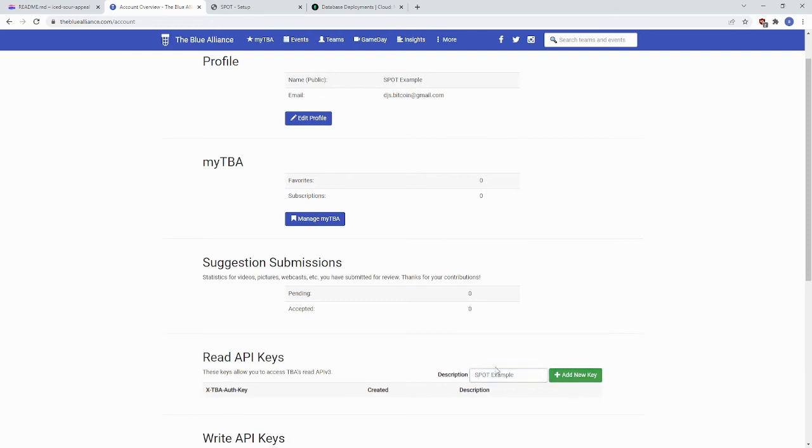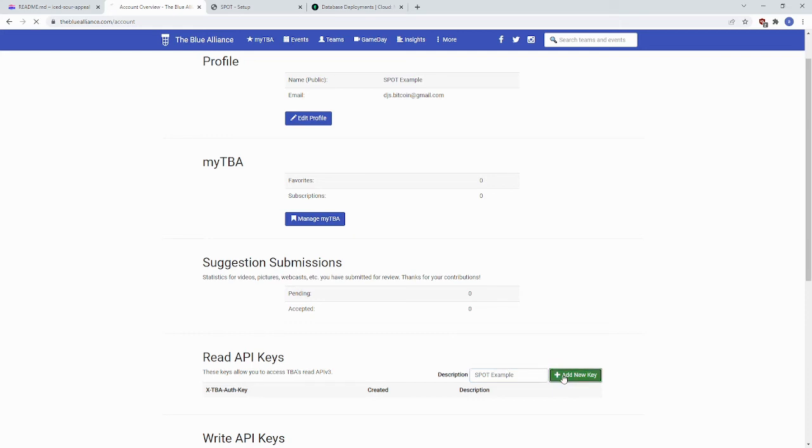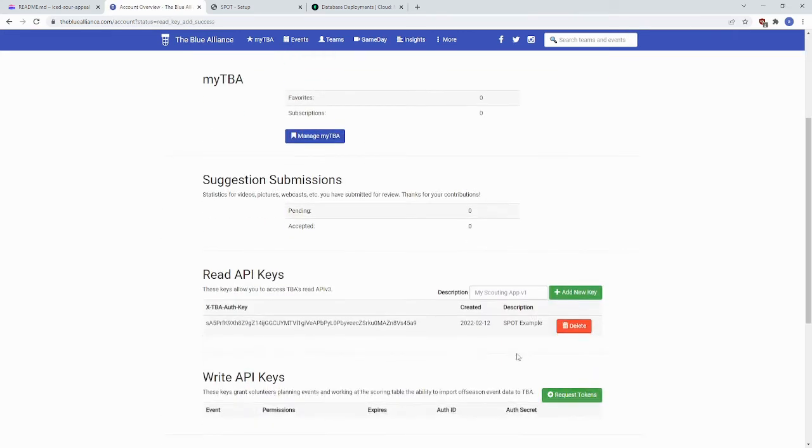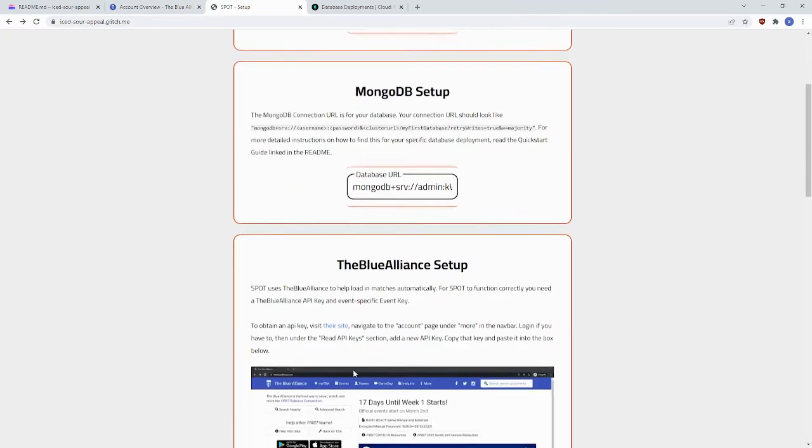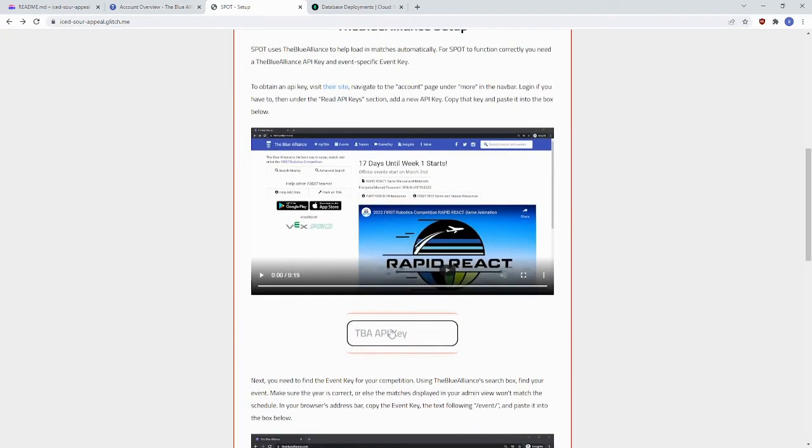You have to provide a description. For this, we're just going to put Spot Example. And click Create. Then you can scroll down here and copy this API key into your setup.